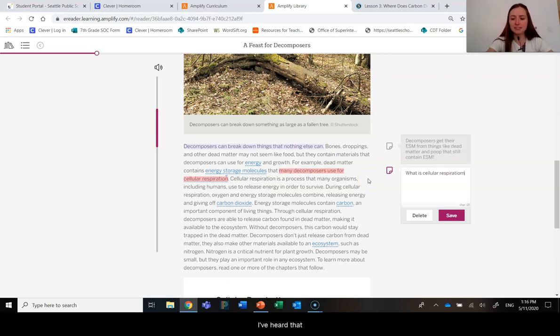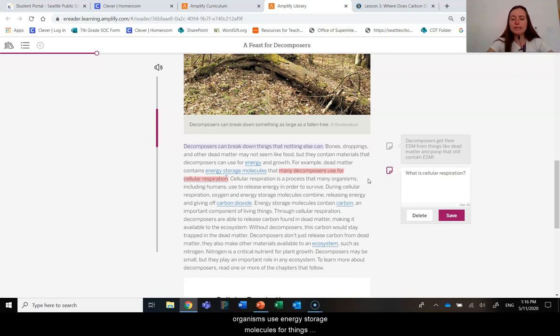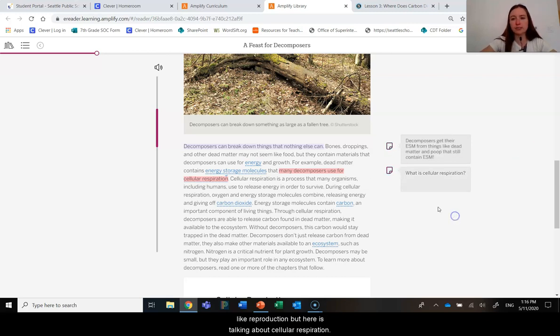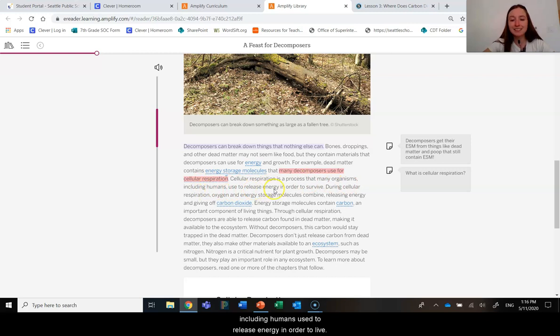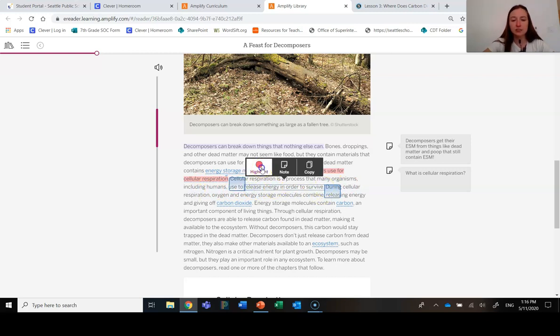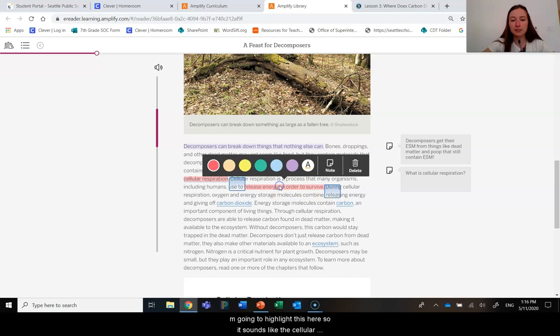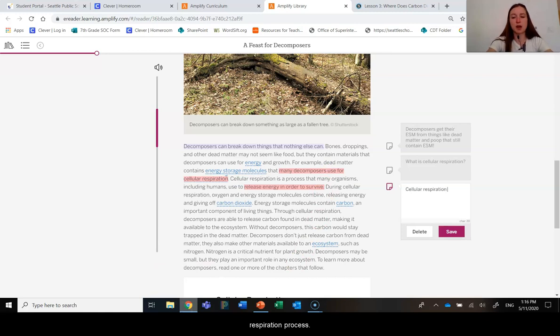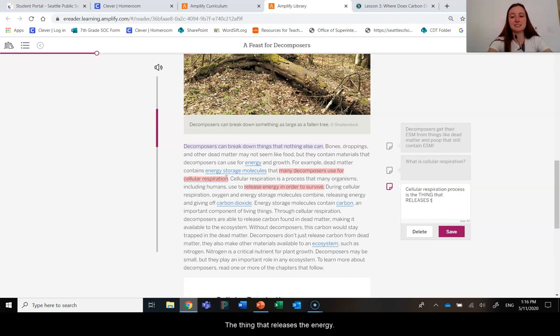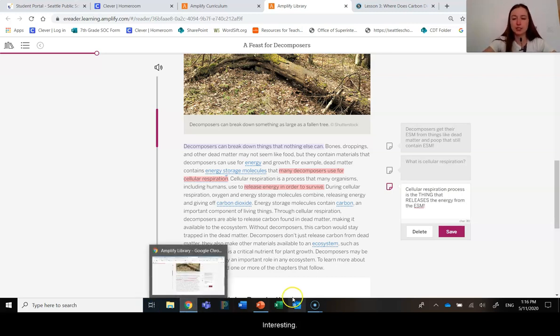I see here it says that many decomposers use energy storage molecules for cellular respiration. I'm going to highlight this in red because this is a new word for us. So I'm going to add a note: what is cellular respiration? Cellular respiration is a process that many organisms, including humans, use to release energy in order to survive.